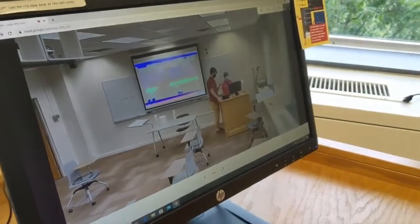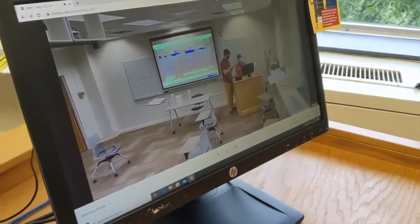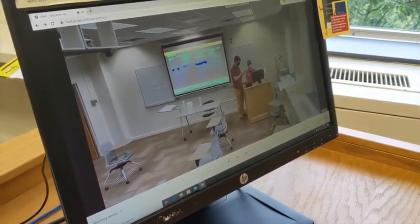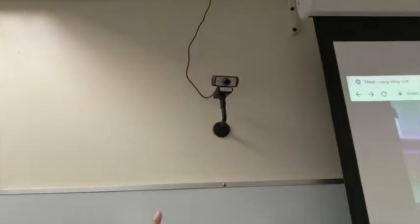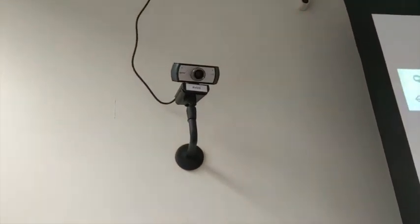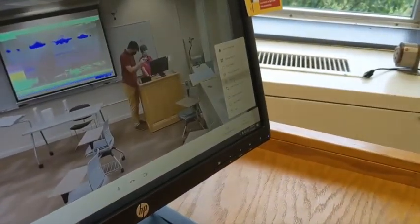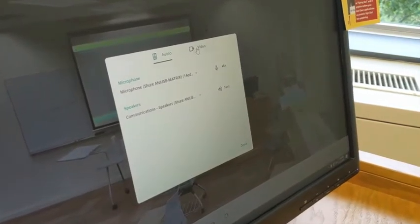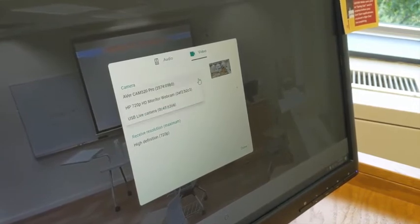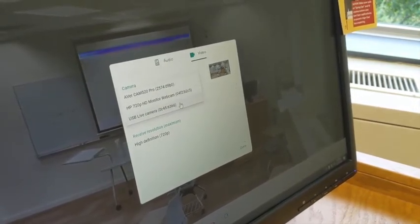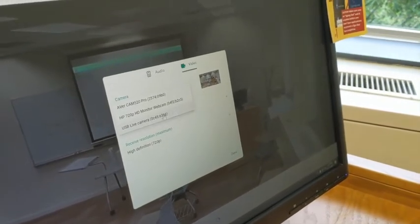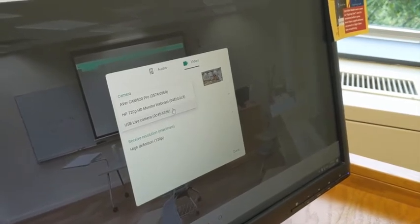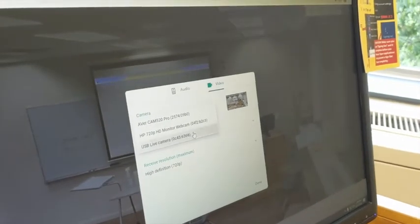Now what's nice about these rooms is you not only have the pan, tilt, zoom webcam in the back, you also have a webcam right up here that you can switch to to show the entire class. So again I return to the settings and click on the video tab and switch from the AVer to the USB live cam in this case. In other rooms it might say a different brand, so you might see Logitech instead. You'll select that.